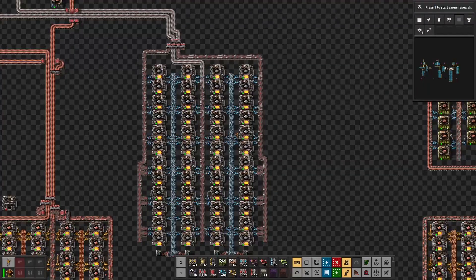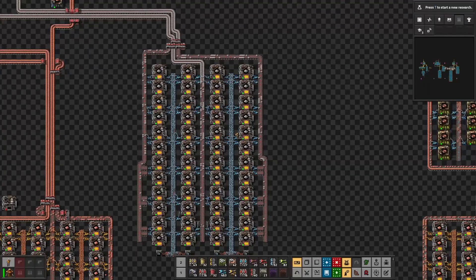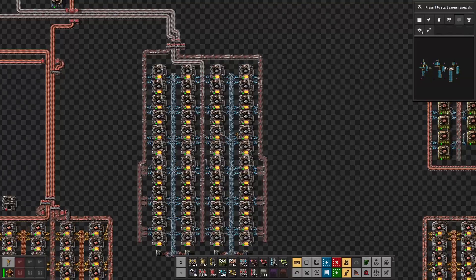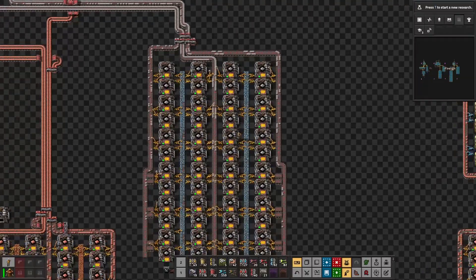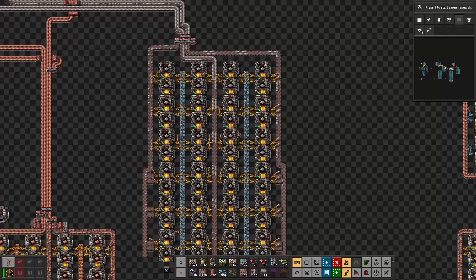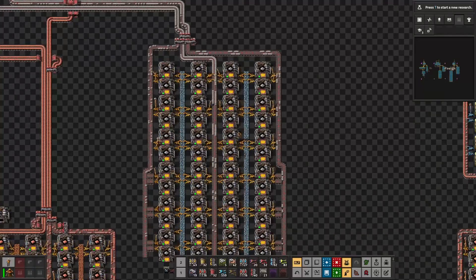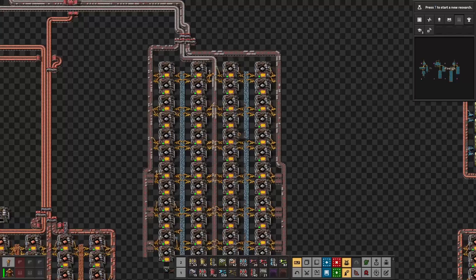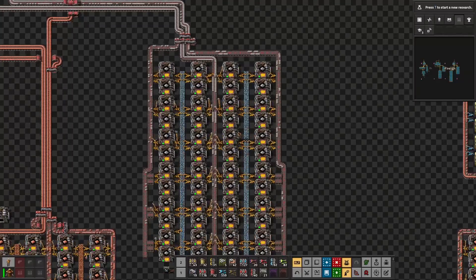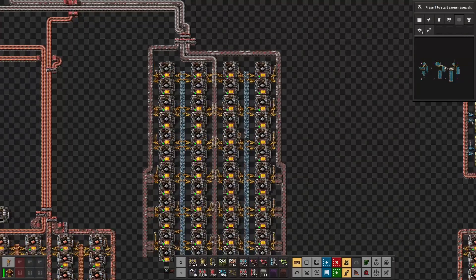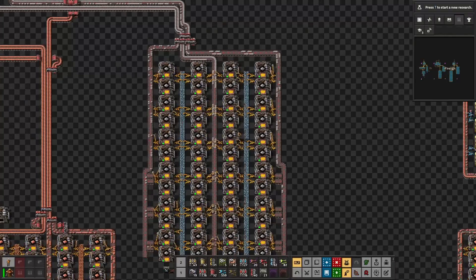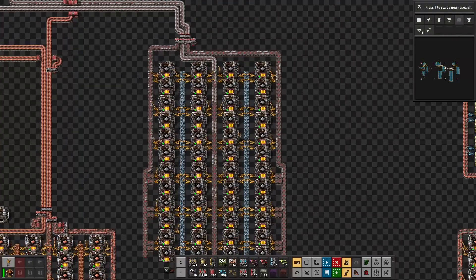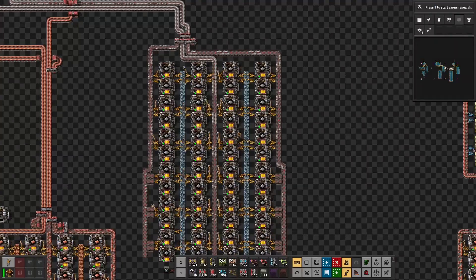Those 48 furnaces consume 186 kilowatts each, giving us a total of 8,928 kilowatts. Inserters are used to move resources in and out of the furnaces, and each furnace needs two of them to operate. The power consumption for one inserter is 15.1 kilowatts, so the 96 inserters consume 1,449.6 kilowatts. Adding furnaces and inserters together gives a total of 10,377.6 kilowatts.